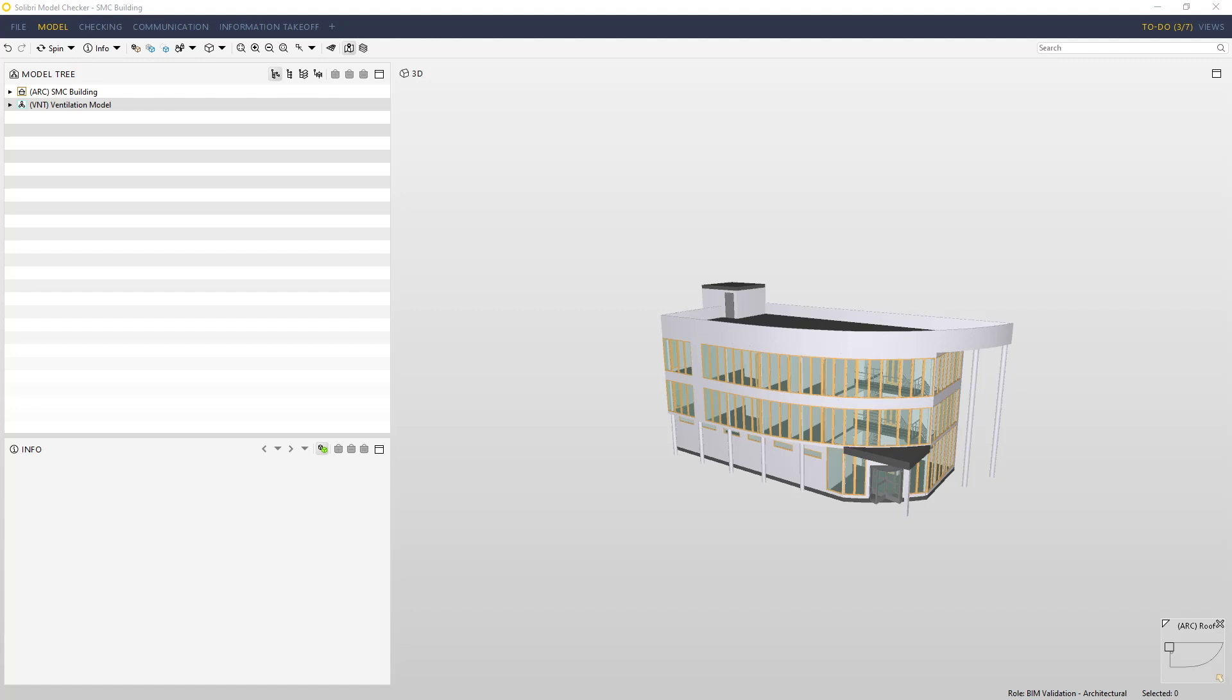Now we have a federated model consisting of two IFC files loaded in the Solibri model checker, we need to look at how we can navigate. The easiest way to do this is with a standard three-button wheel mouse.